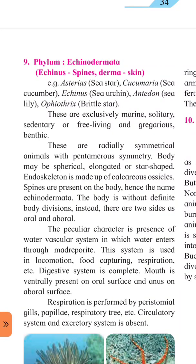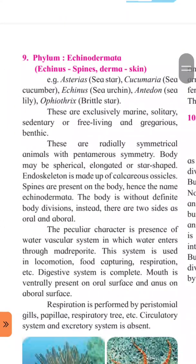These organisms have radial symmetry with pentamerous symmetry — meaning the body can be divided into five equal parts. In this phylum, jo bhi jeev hain unka body ka shape alag alag hota hai — the body may be spherical, elongated, or star-shaped. Koi jeev ka shape gol hai, koi lamba hai, koi star shaped hai.